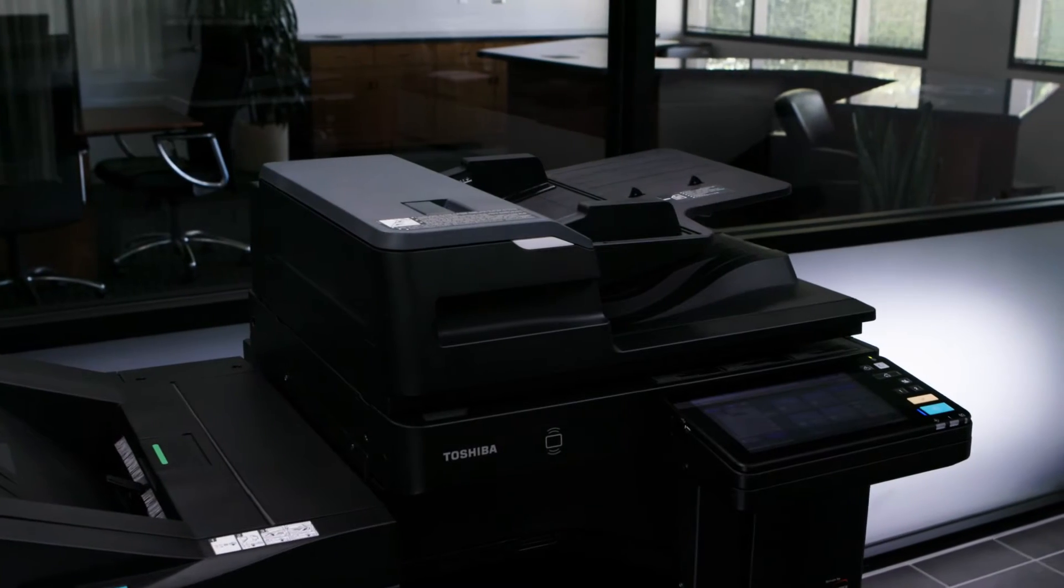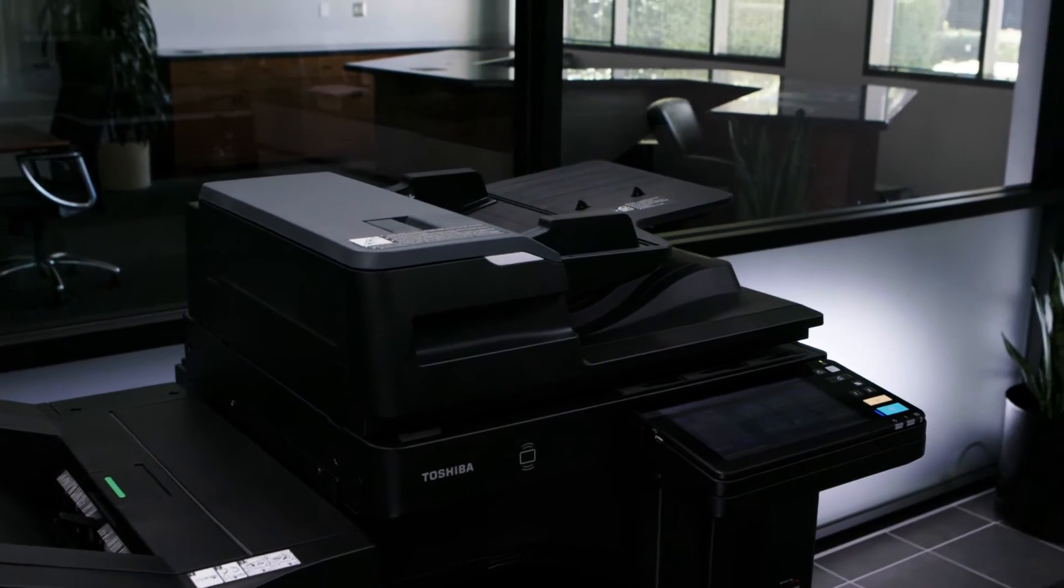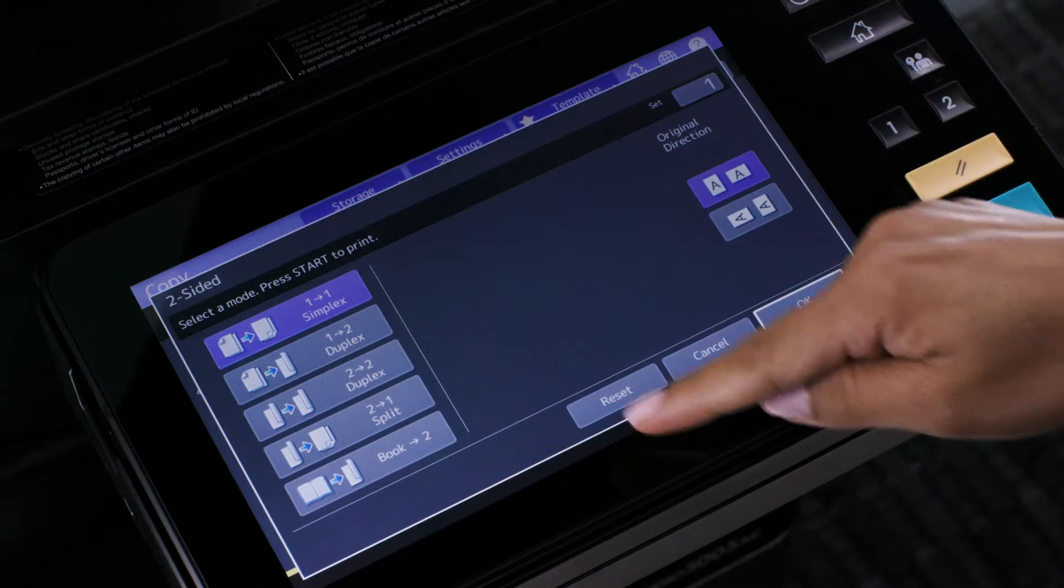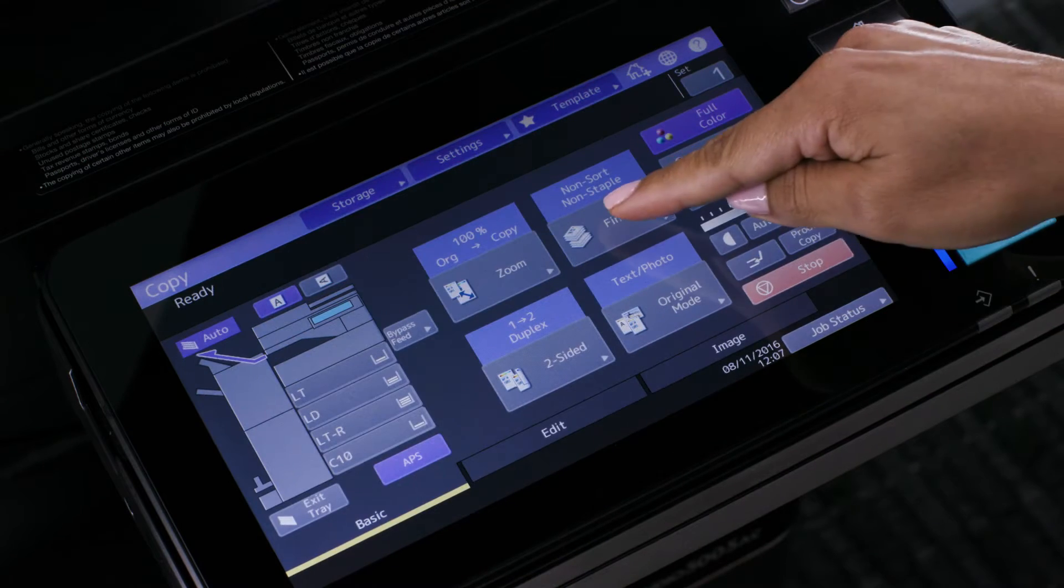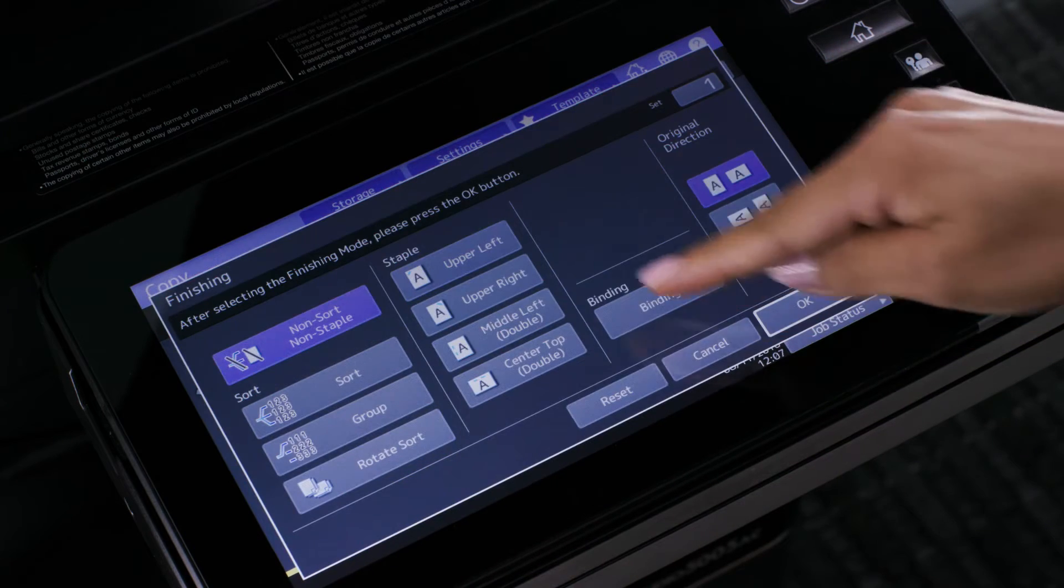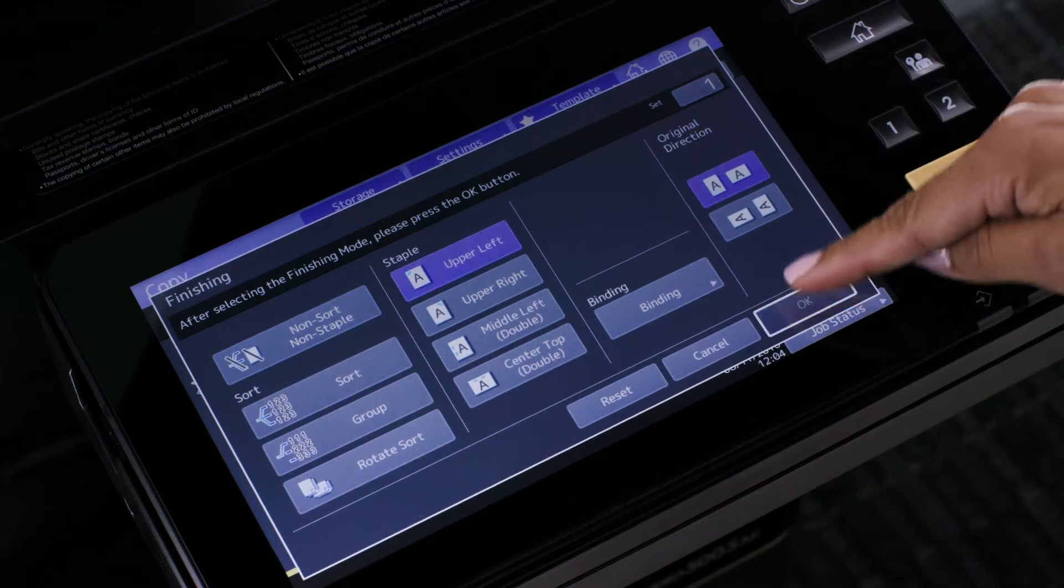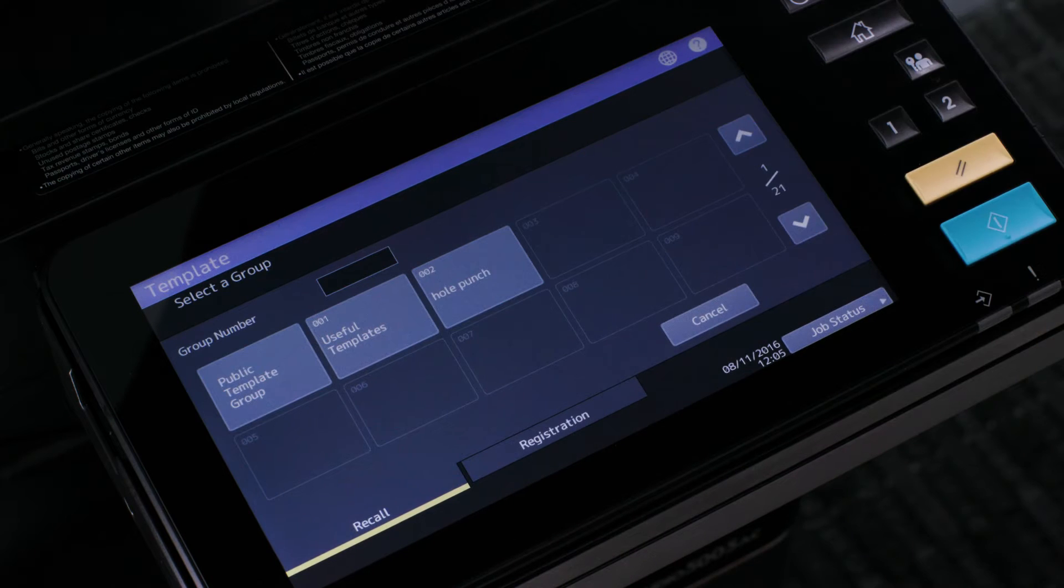Start by programming the copy job settings that you want to store in a template. For example, duplex and staple combined, then press the template button.